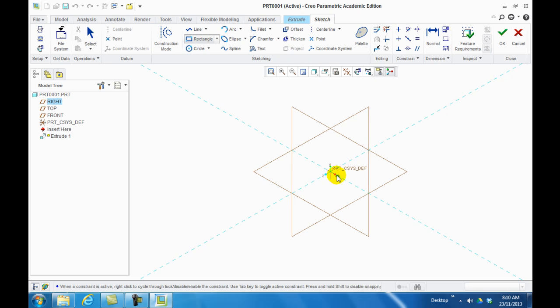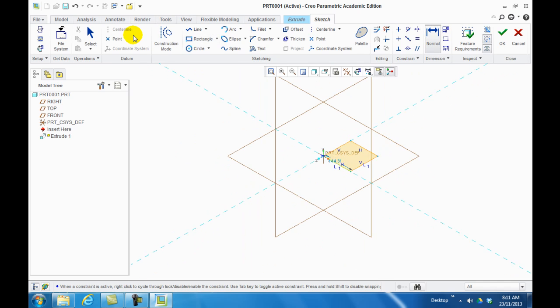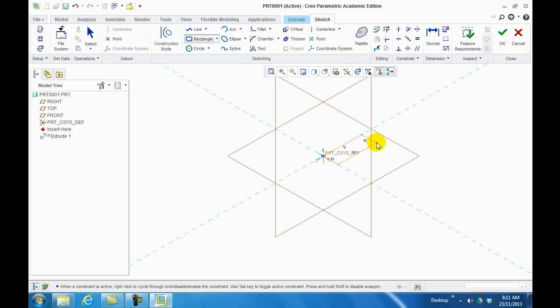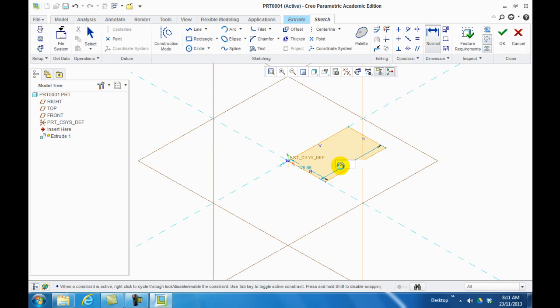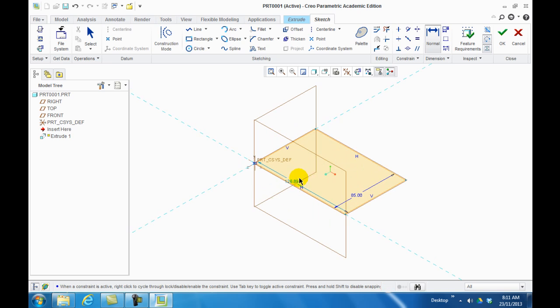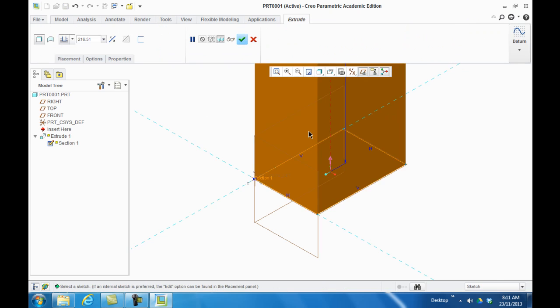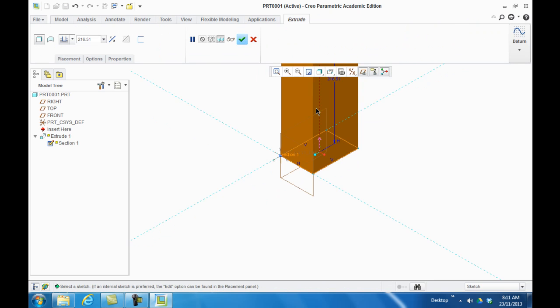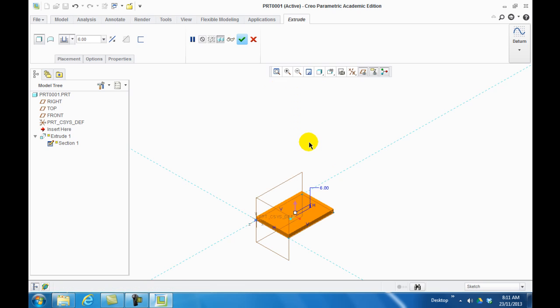Rectangle tool, and we'll change this to 85, it's 60, and okay. Change it to 6 millimeters thick, and click okay.